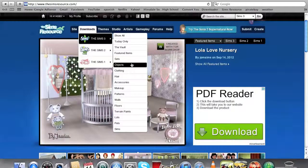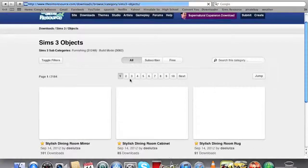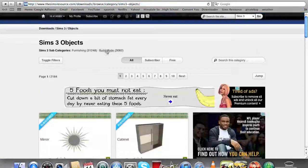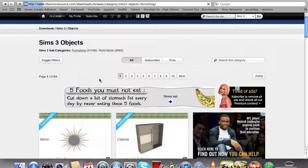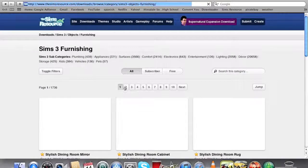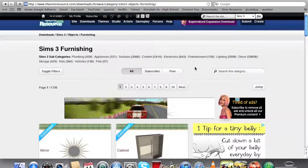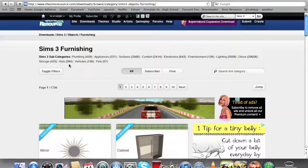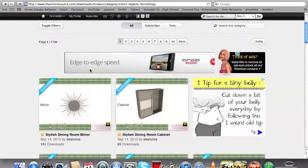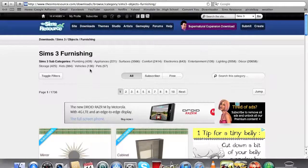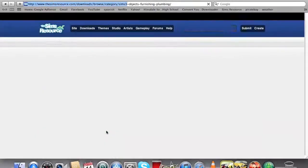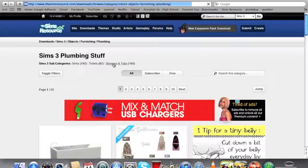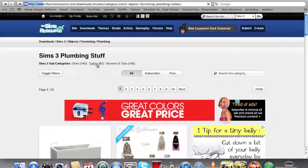For The Sims 3, go to Downloads, then The Sims 3. Here's everything you want: sims, pets, lots, terrain, whatever. I usually just go to Objects. You can go to Furnishing or Build Mode, so let's just go to Furnishing. There's many categories: plumbing, appliances, surfaces, comfort, electronics, entertainment, lighting, decor, storage, kids, vehicles, and pets.